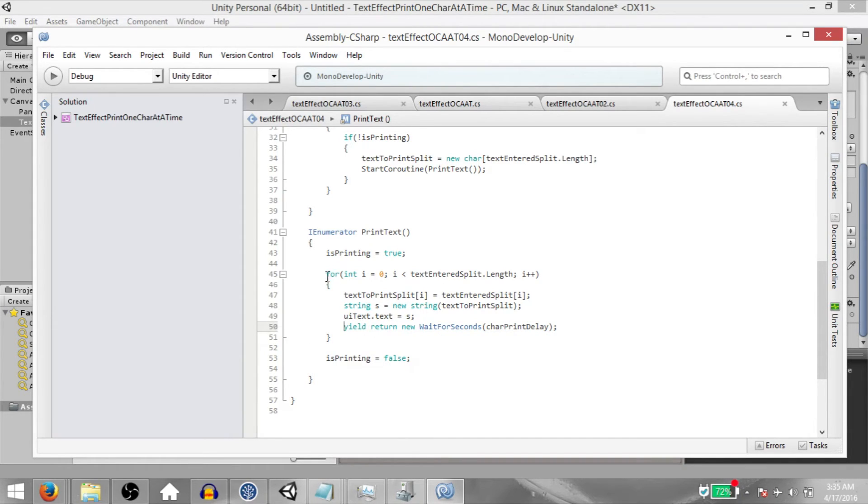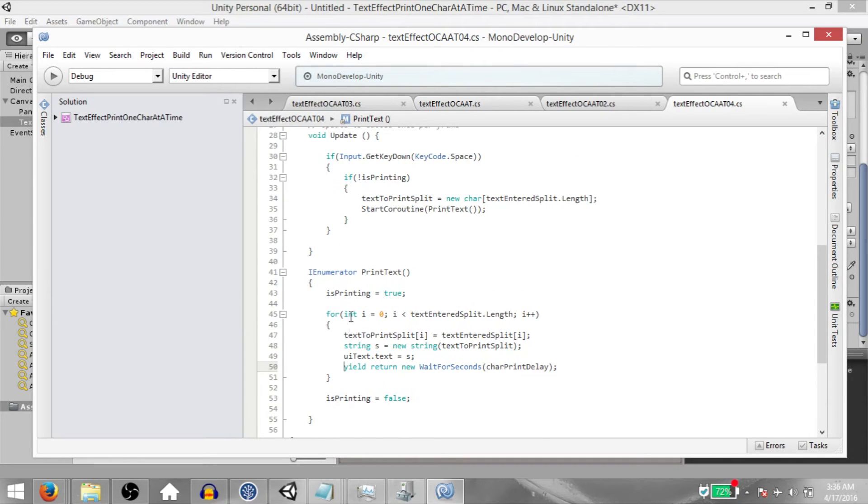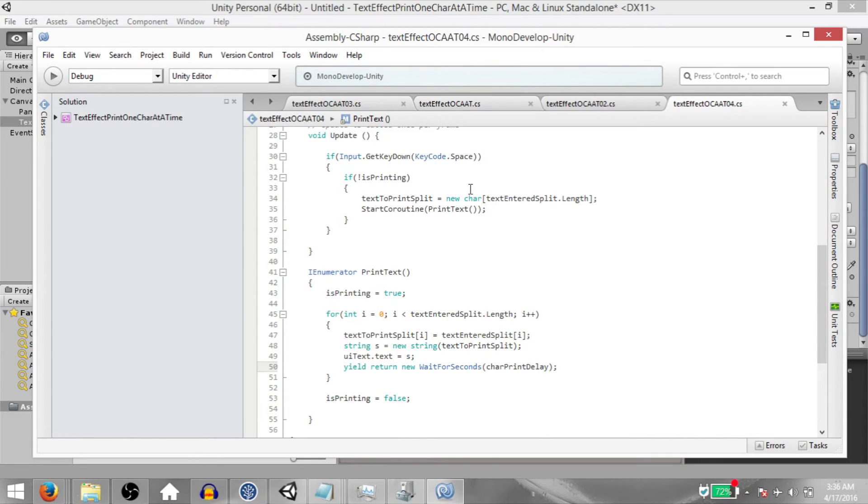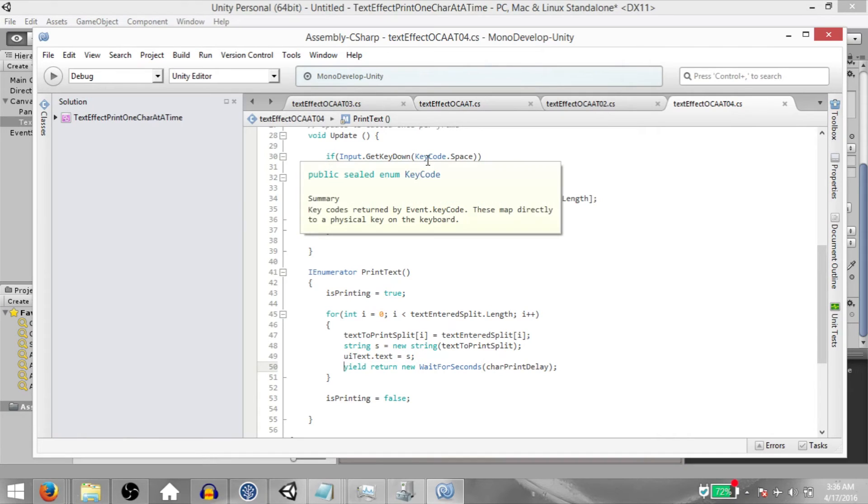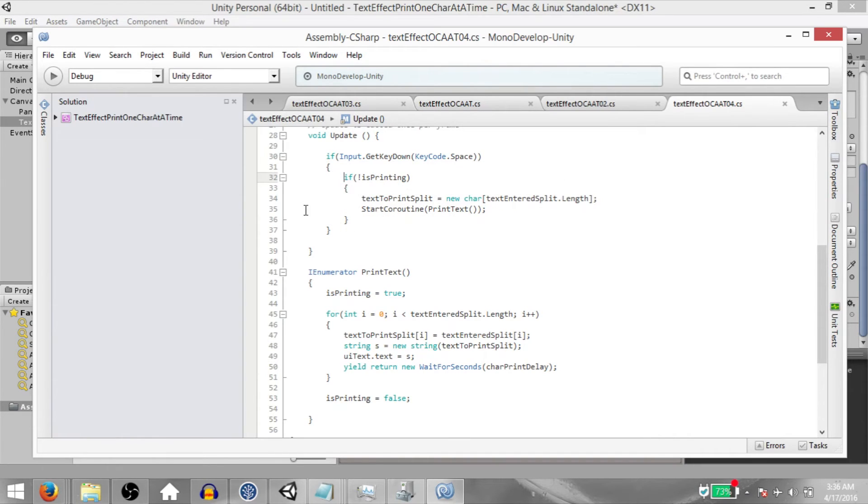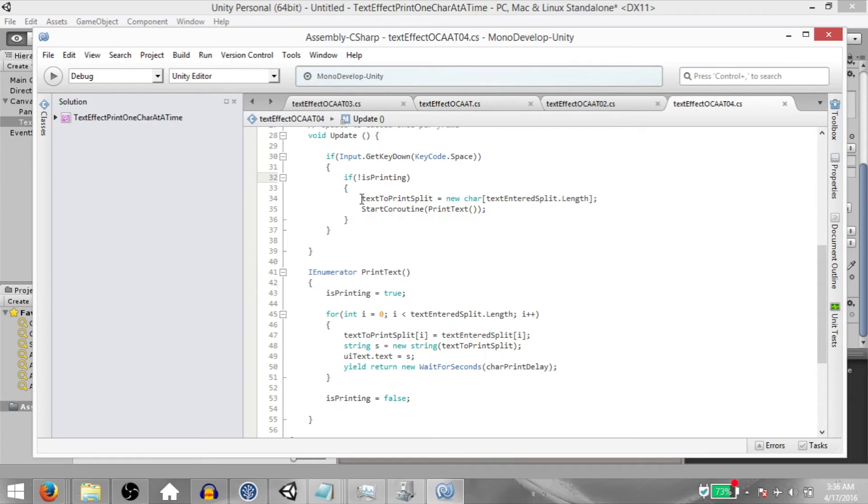Finally, once the for loop is done executing, isPrint is going to be set to false. Now, the reason why we are setting isPrinting to true at the beginning and isPrinting to false at the end is because while the printing is happening, if the player presses the space key, we don't want the print to be interrupted. That is why before calling startCoroutine, we first check if isPrinting is set to false. So if isPrinting is set to false, then we initialize text to printSplit again so that it gets reset. And then we call startCoroutine.